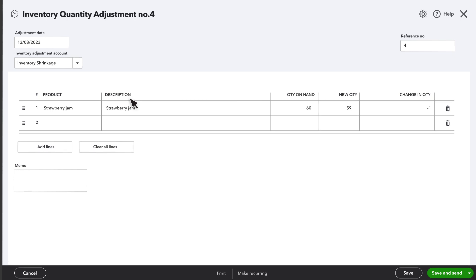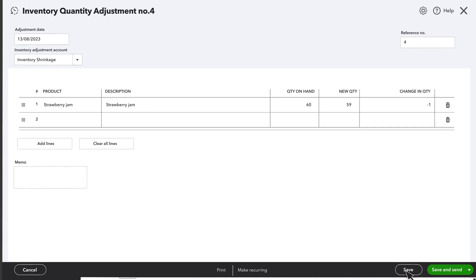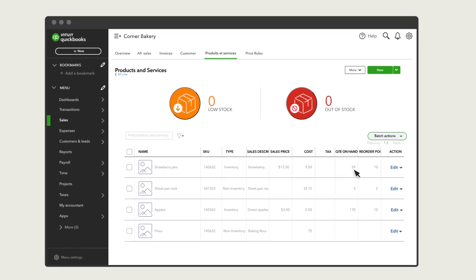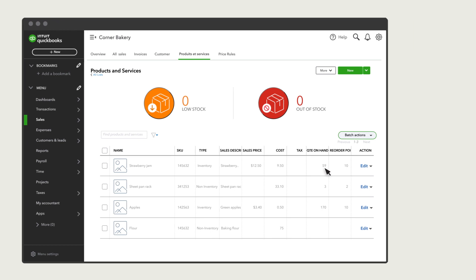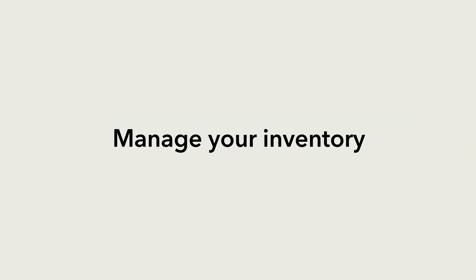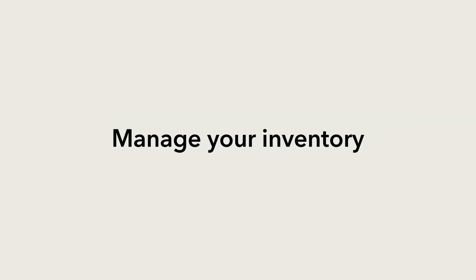Once you are done, select a Save option, and you'll see that QuickBooks has adjusted your inventory. Now you are ready to start managing your inventory with QuickBooks.